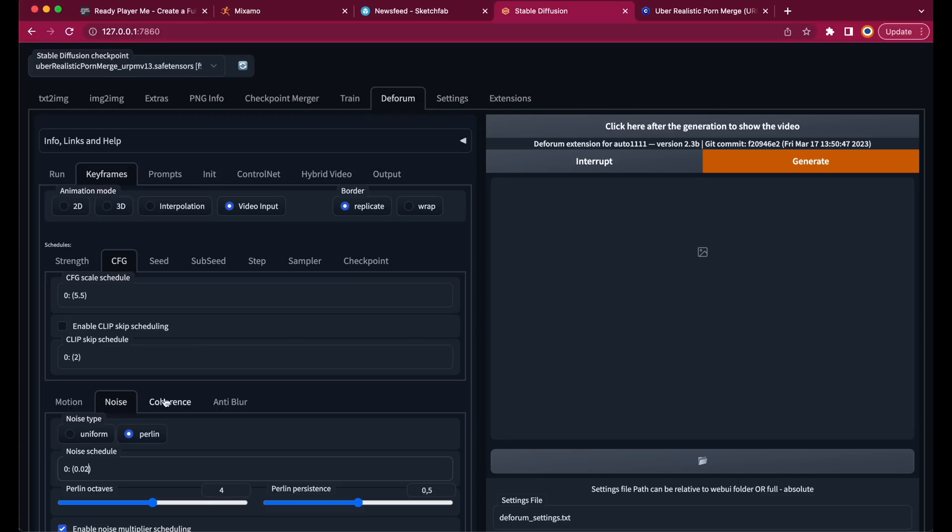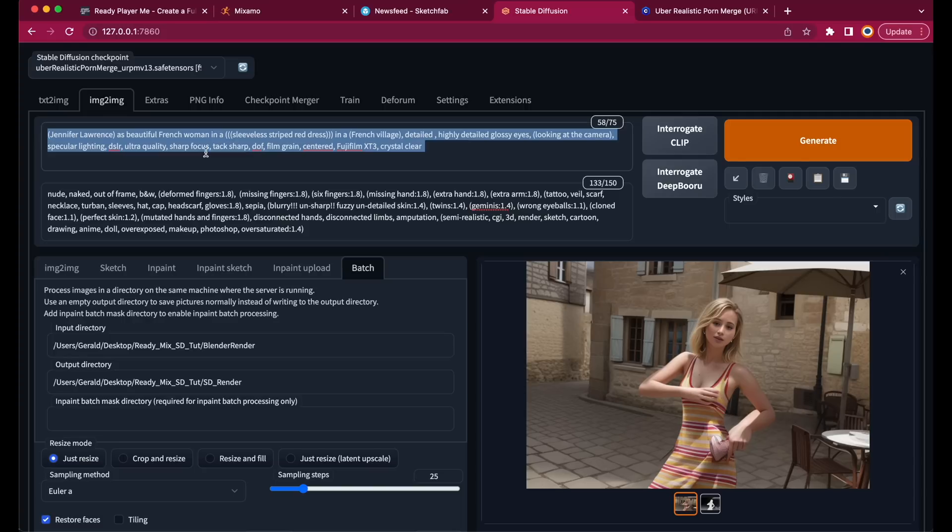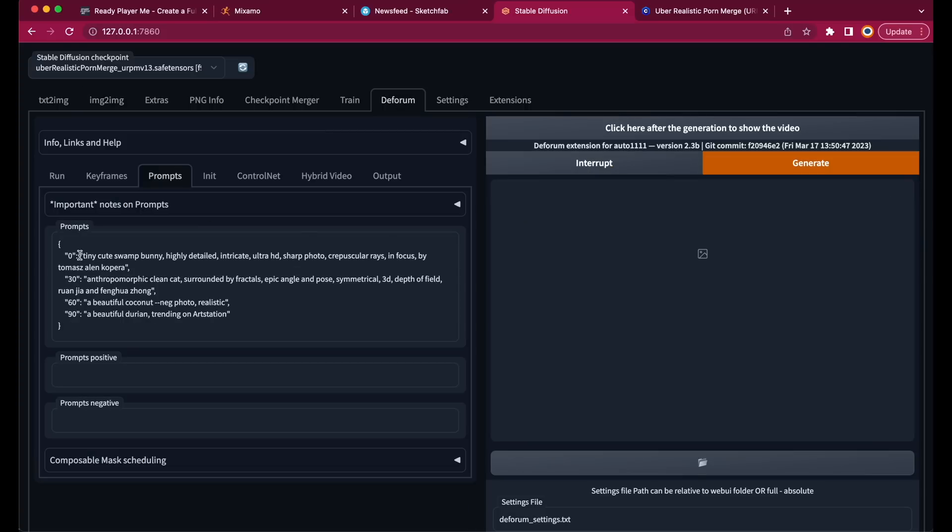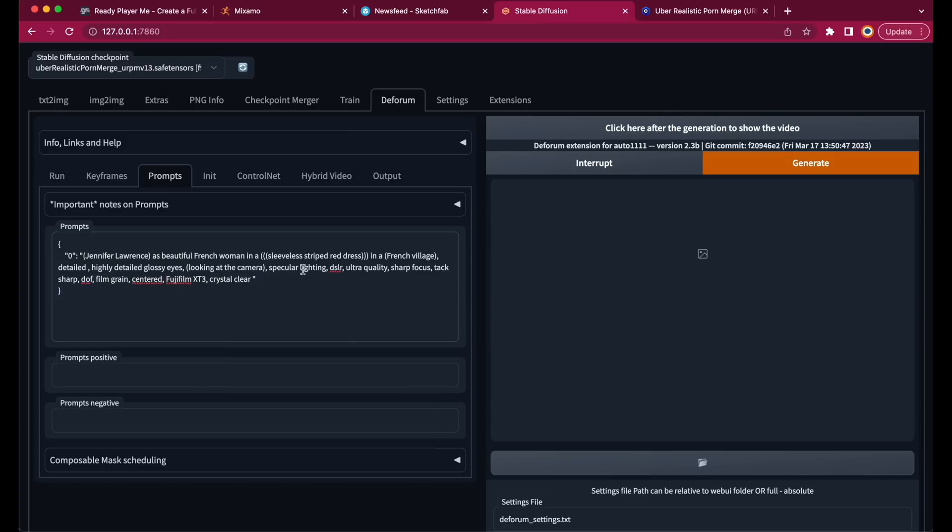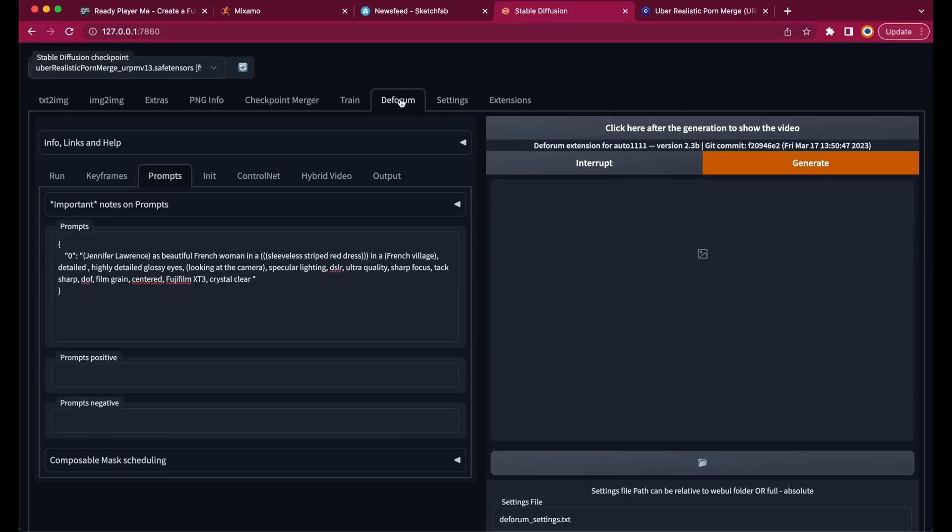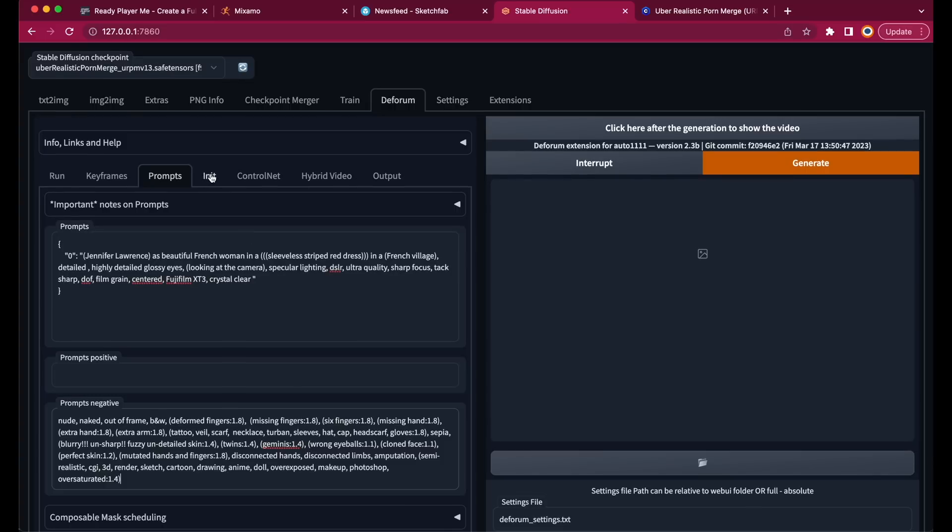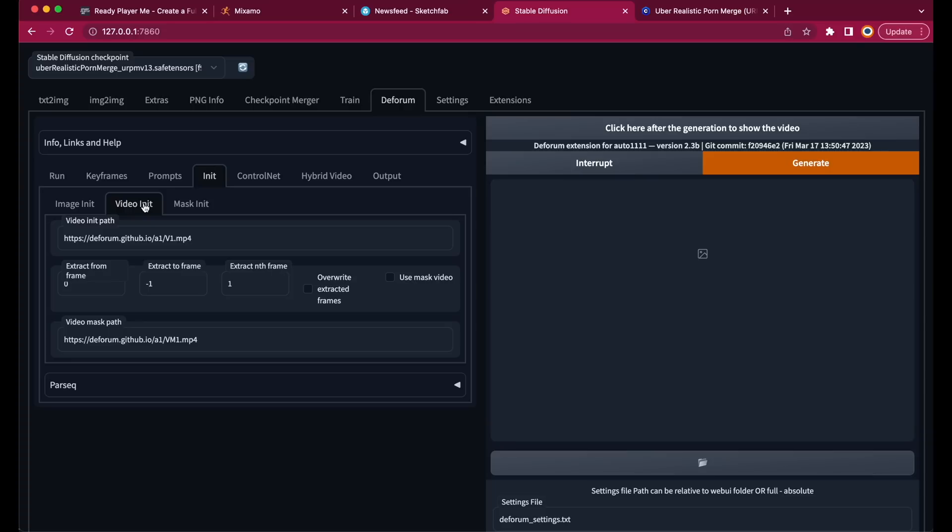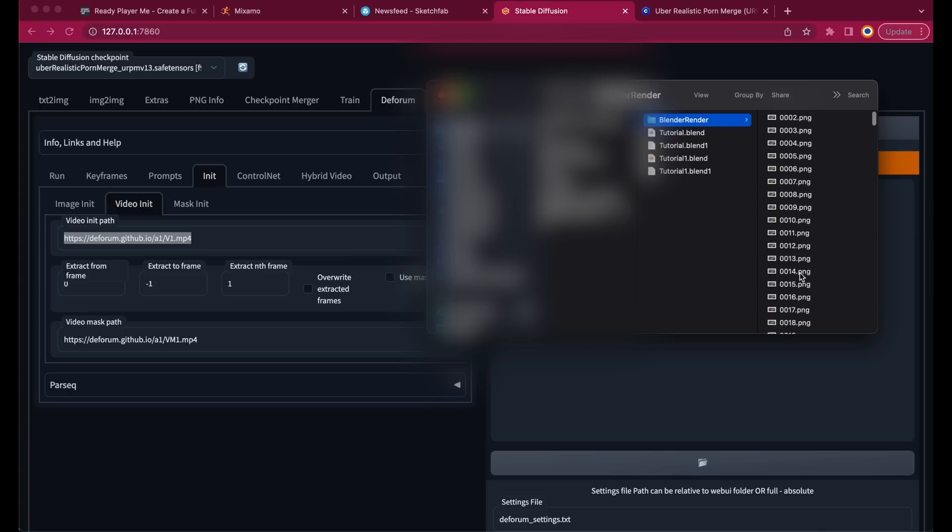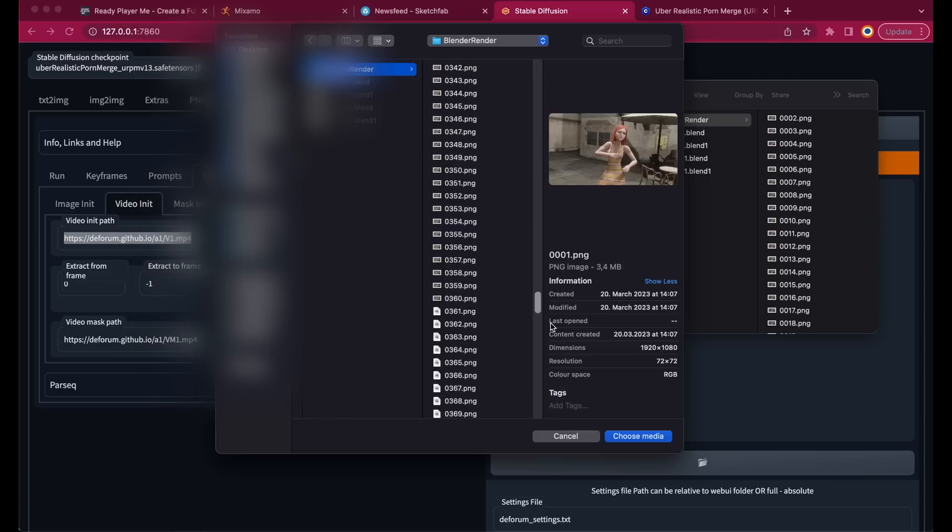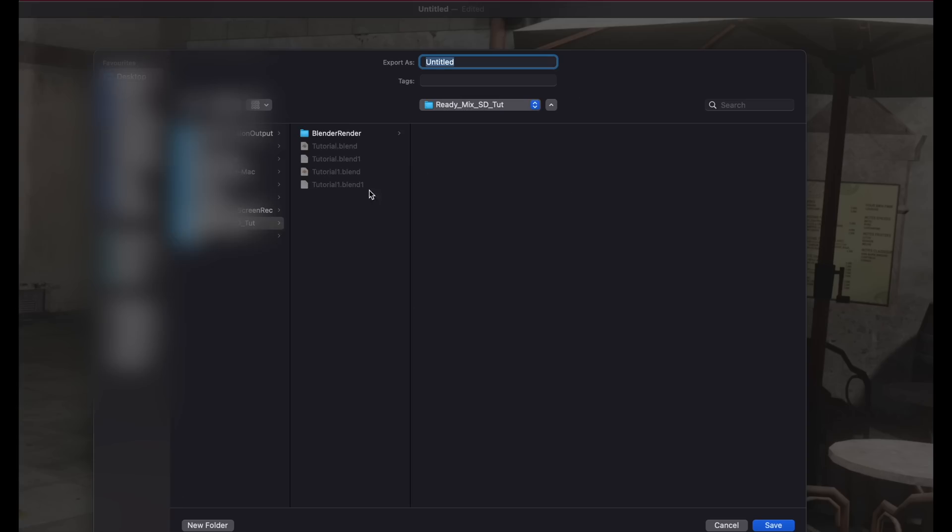Then let's go to the Prompts tab, and copy the values from Image to Image. We only need one animation prompt at frame 0, because we want to keep the video rendering consistent. Now let's copy our negative prompts, and then let's go to the Init tab, and click on Video Init. Now Deforum needs a video as an input, and not an image sequence, so we have to create this video first. I am on my Mac, so I am using QuickTime, but when you are in Windows, you can just do it in your video editing software, like DaVinci Resolve. Once your video is created, just paste the path to the video, into the Video Init path.